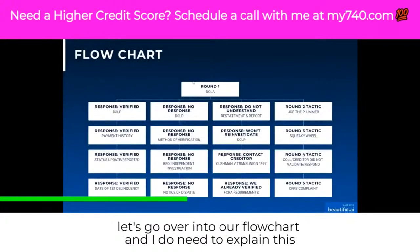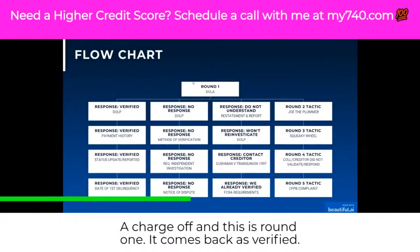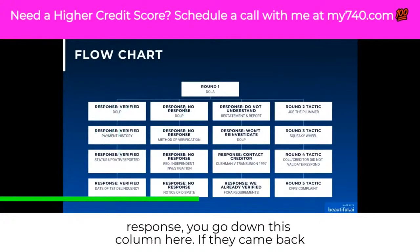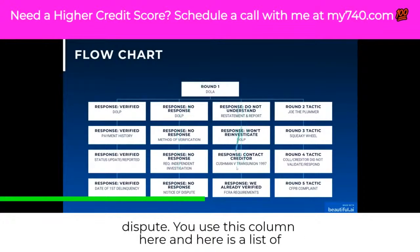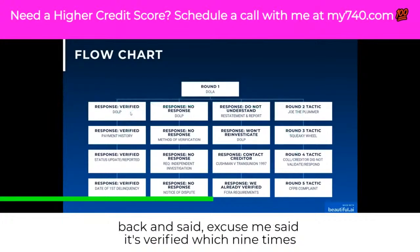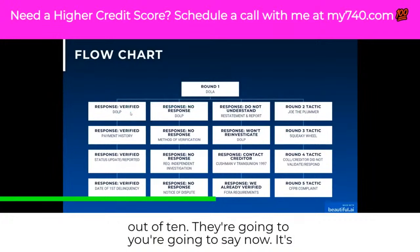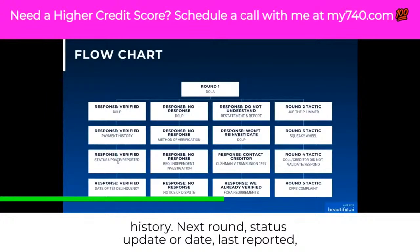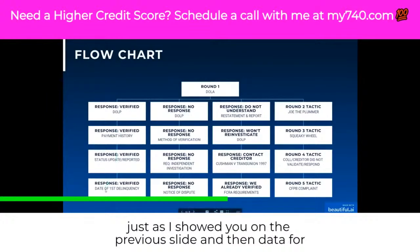Let's go over the flowchart. Say you're disputing a charge-off in round one — it comes back as verified, you use date of last activity. On the left column it's used if it came back as verified. If there was no response, you go down this column. If they came back and said they don't understand the nature of your dispute, you use this other column. First was date last active — they came back and said it's verified, which nine times out of ten they will — so you say now it's the date of last payment. Next round if verified: payment history, then status update or date last reported, then date of delinquency.